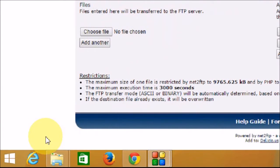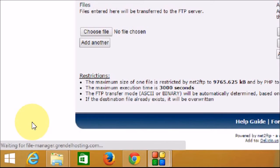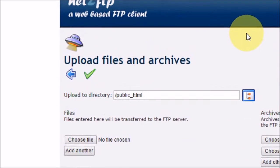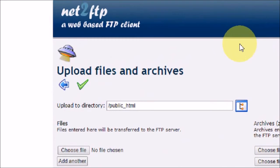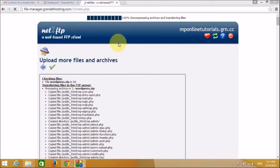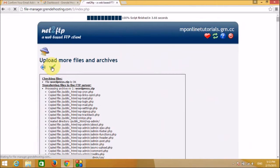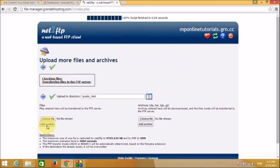The upload is almost complete — 98 percent, 99 percent, and 100 percent. We have uploaded the file successfully. It says upload more files and archives, but we do not want to upload more files. Let's click the Submit button and it will submit to their server. We have successfully uploaded the WordPress file to our server.